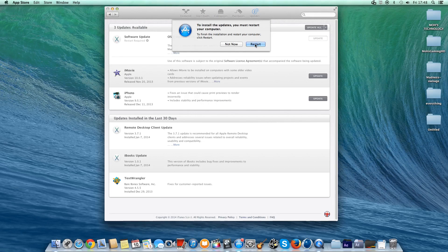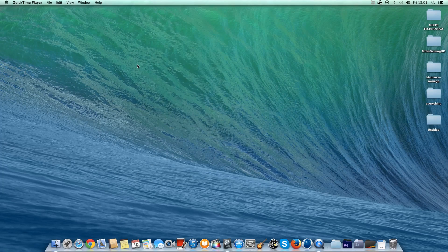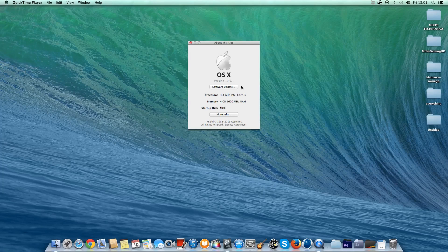I'm just going to stop my screen recording here and I'll come back once it has updated. Alright guys, as you can see I'm back on my desktop now. I just want to show you—I am now on version 10.9.1.